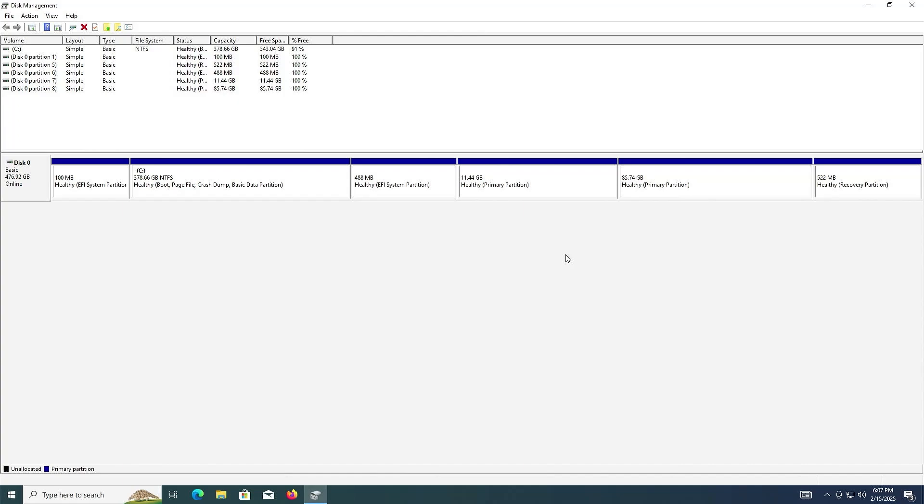So that's it. That's how you can install Linux Mint without using a USB drive or DVD. I hope this video was useful, and I thank you for watching. Bye now.